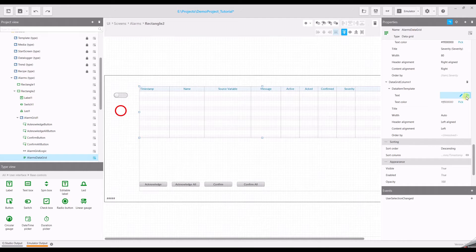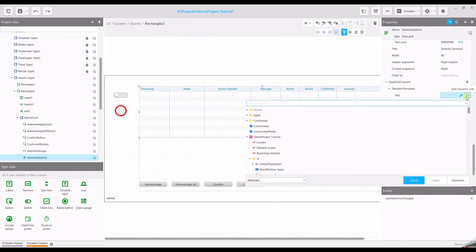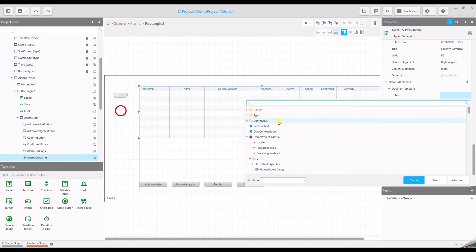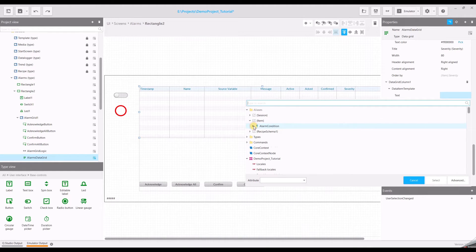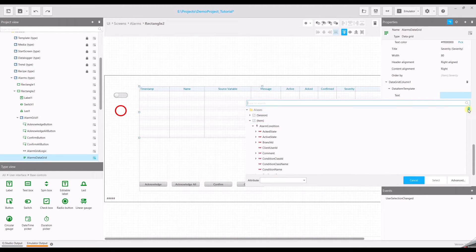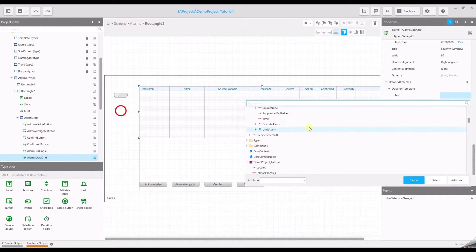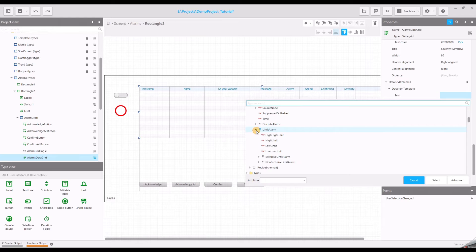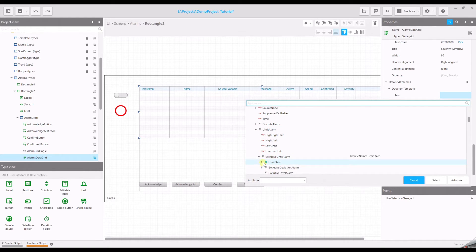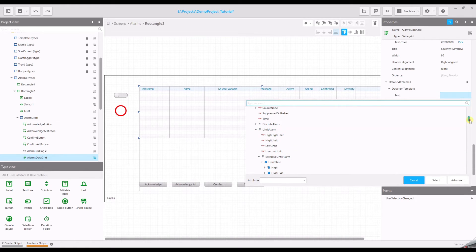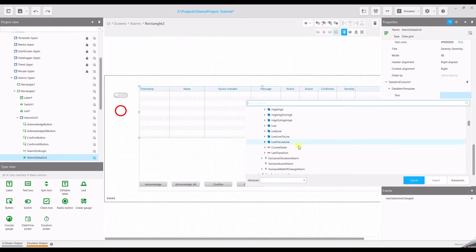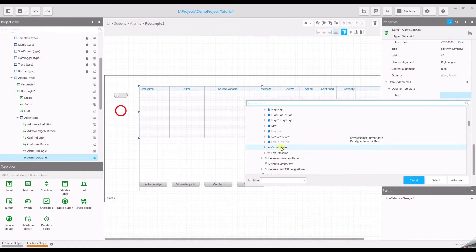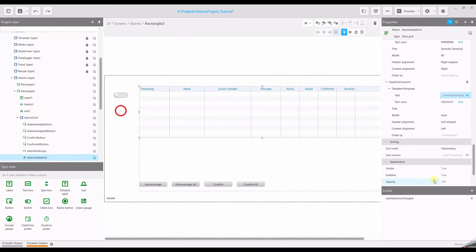Now we have to set the value of this new column. So open the dynamic link window. Select the item. We are talking about alarm condition. We have a limit alarm, an exclusive limit alarm. And we are talking about the limit state. And we would like to see the value of the current state. And attribute is value. And select.